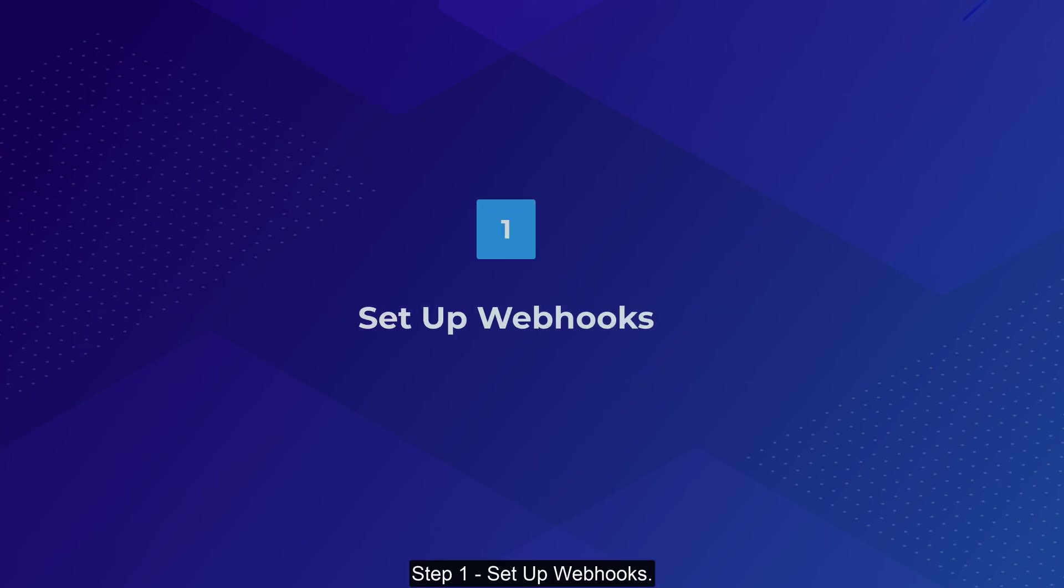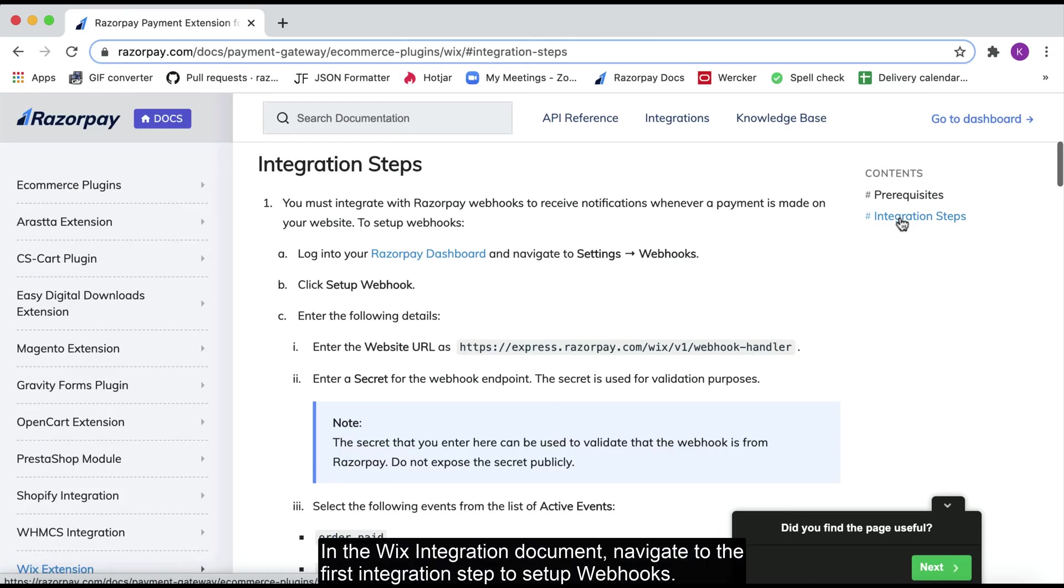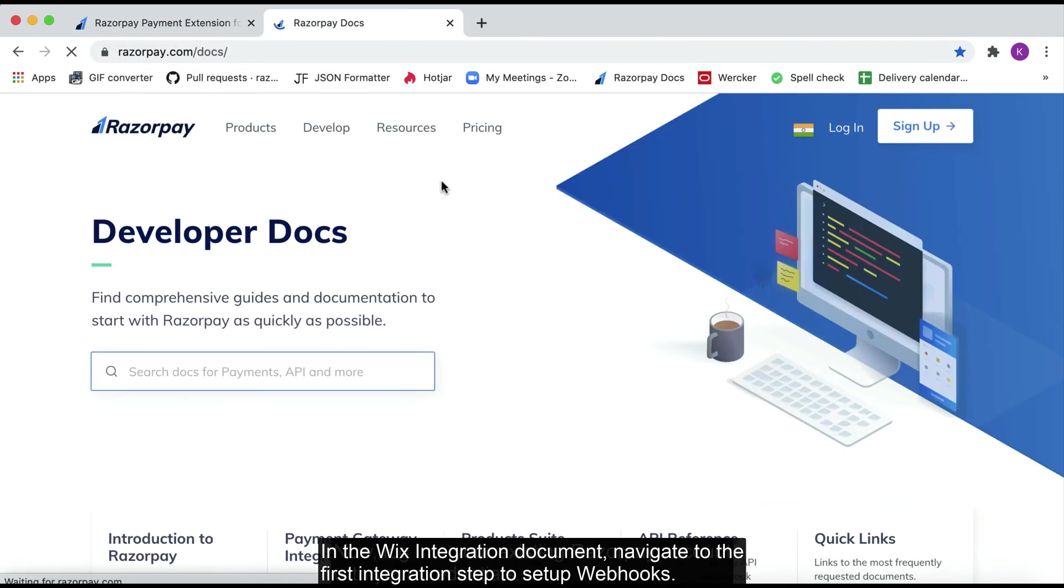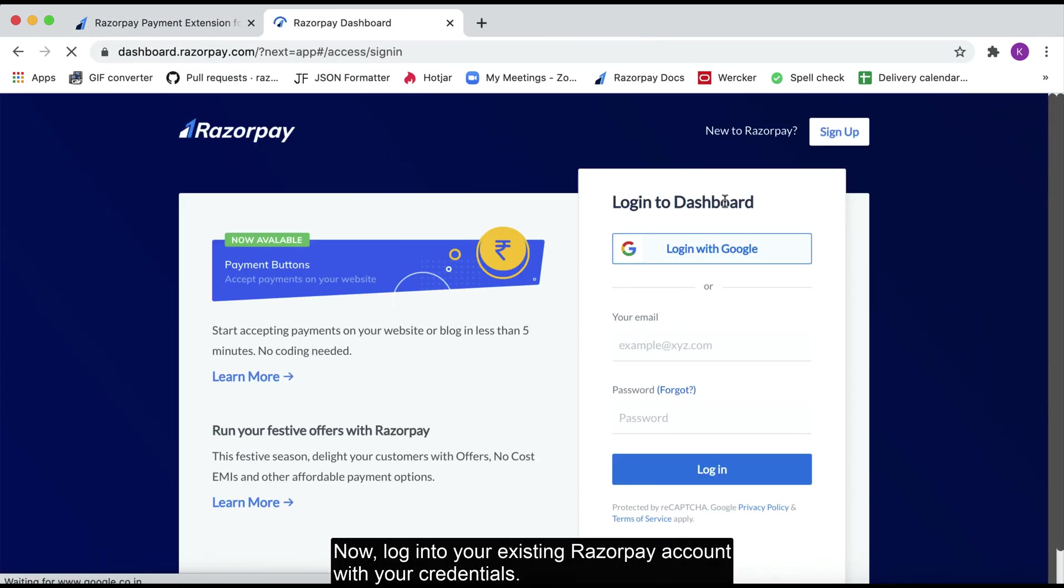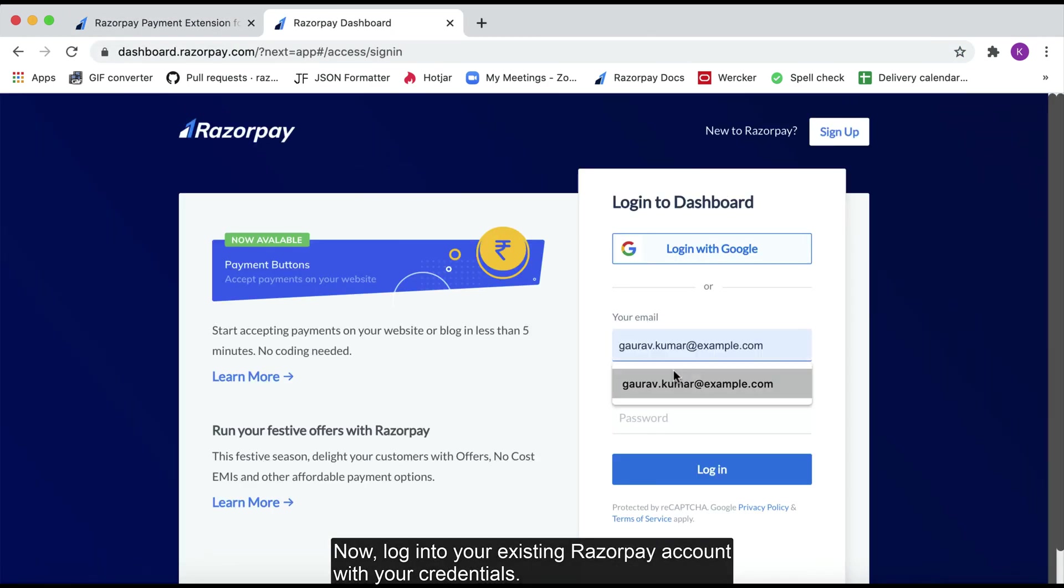Step 1: Set up webhooks. In the Wix integration document, navigate to the first integration step to set up webhooks. Now, log into your existing Wix account with your credentials.